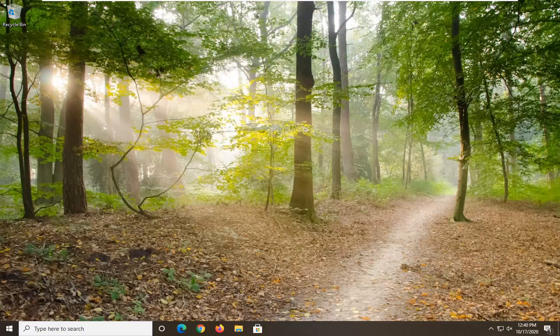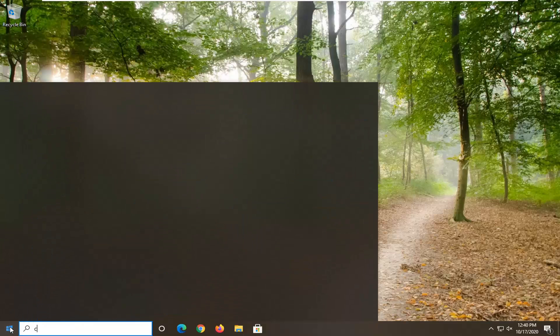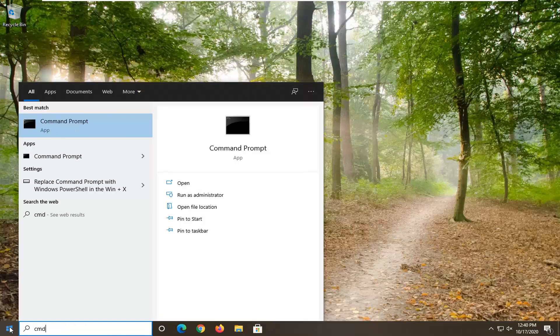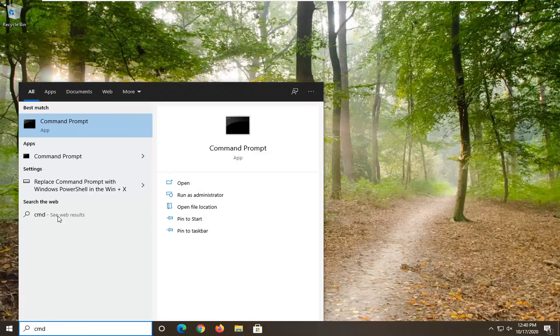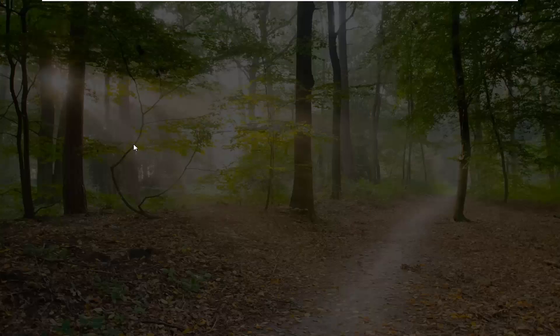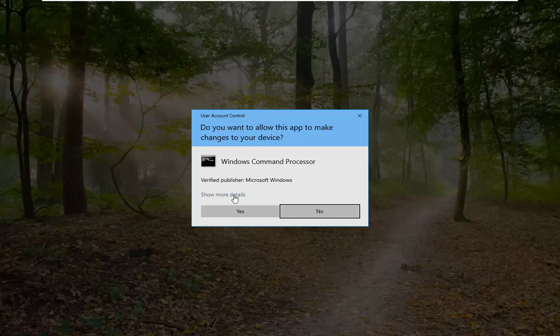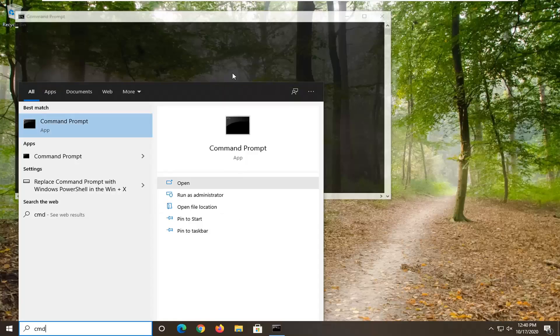What we're going to start with here is open up the start menu, type in CMD. Best result should come back with command prompt. You want to right click on that and select run as administrator. If you receive a user account control prompt, go ahead and select yes.